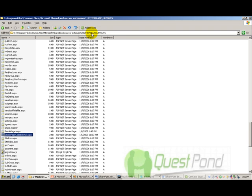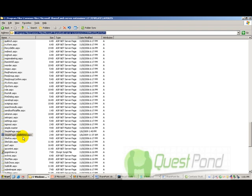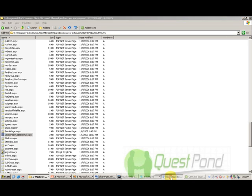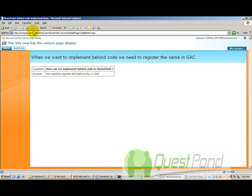Right, the template slash layout directory. So, C program files, common files, Microsoft shared, web server extension 12, template slash layout. I have pasted the file here and now you can run this file and you can see that the behind code is executing.